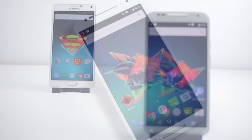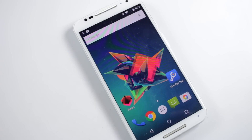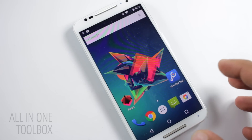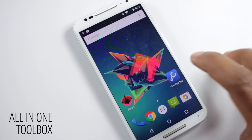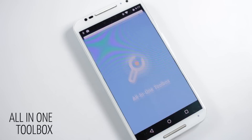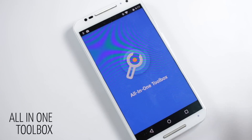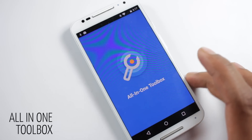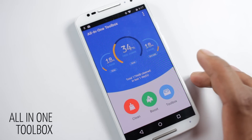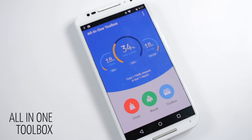The next application on the list is All in One Toolbox. I have shown this application in one of my previous videos, but now it has received a major update completely changing its design and improving its performance.